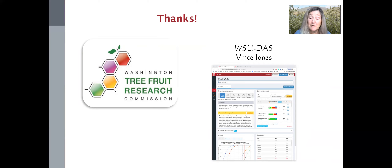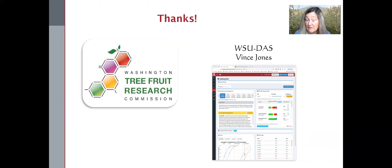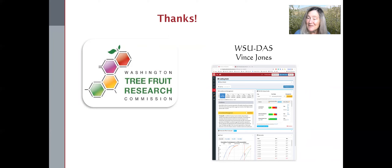I'd also like to give a shout out to Vince Jones, who walked me through some of those extreme examples of degree day calculation. I think the survey has given us some insights we didn't have before and a baseline to implement change in the future. We're still working on the results and hope to have a more detailed analysis and write-up in the future. Thank you.